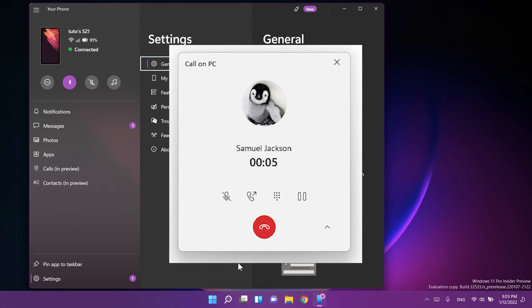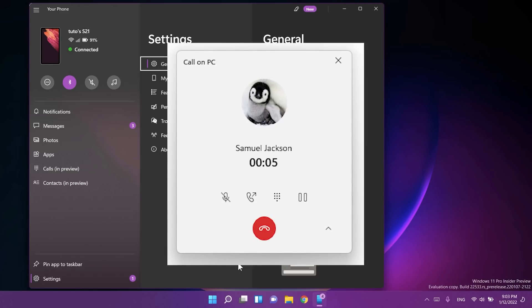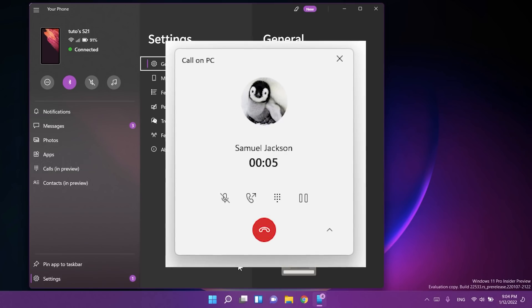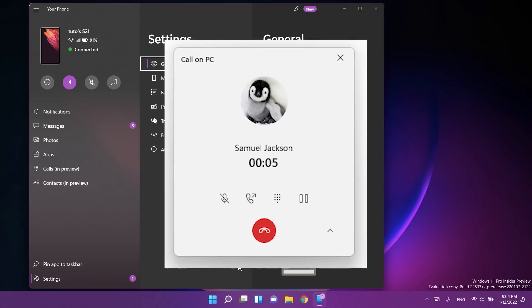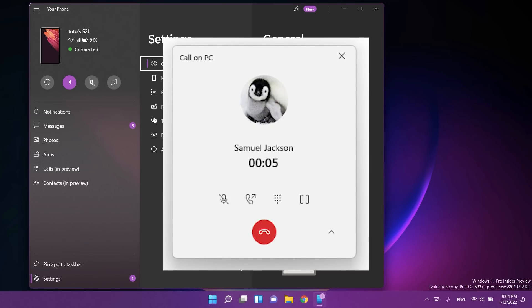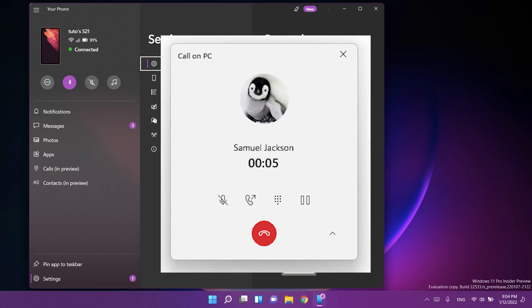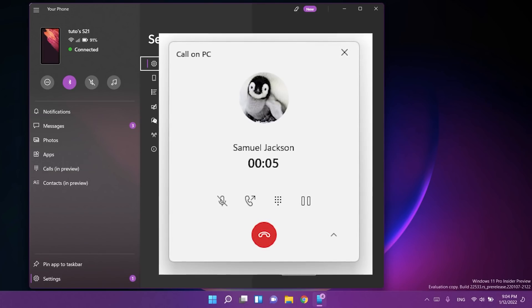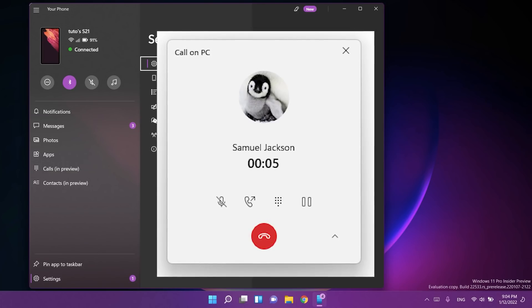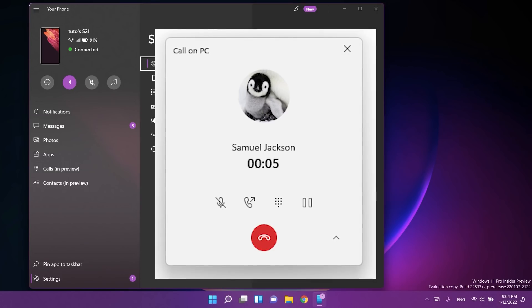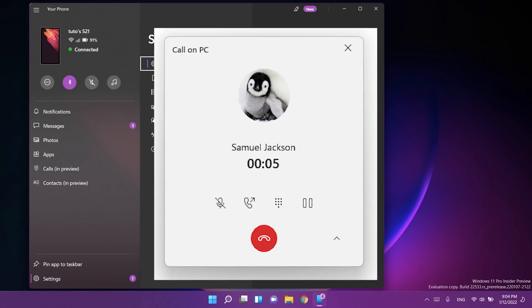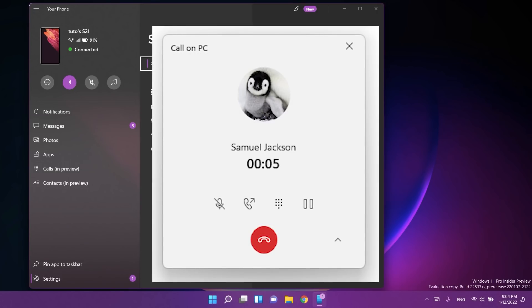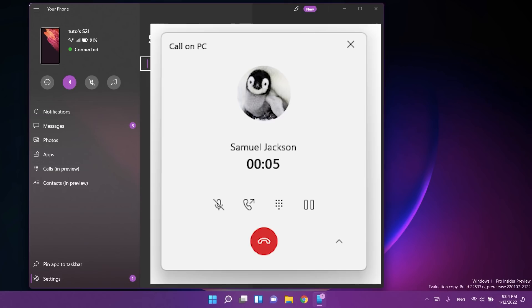Microsoft will begin to slowly roll out this new calls experience for Your Phone app on Windows 11. I still don't have it on my computer, but you're going to have a screenshot on screen to see how it looks. This update includes a new in-progress call window with updated icons, fonts, and other UI changes that align with the improved design of Windows 11.